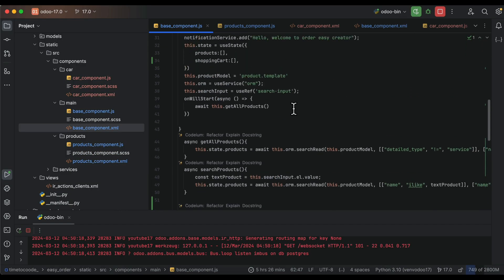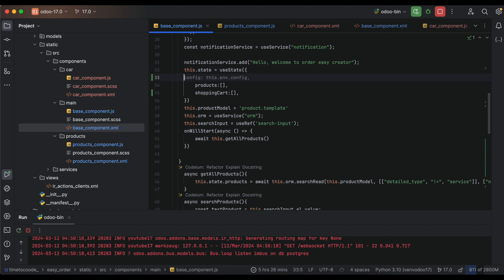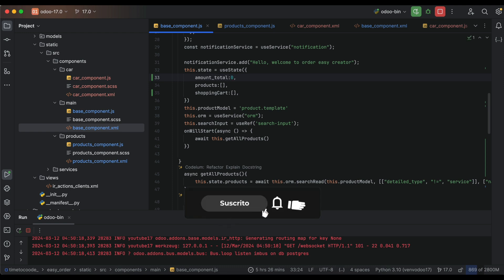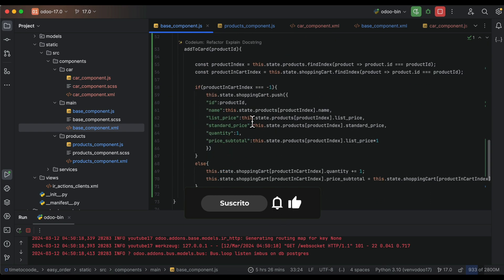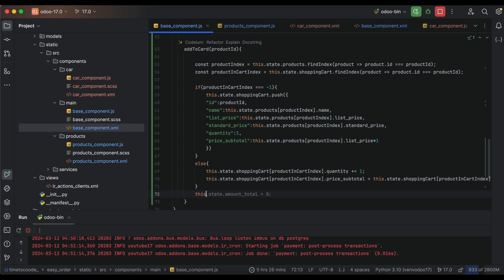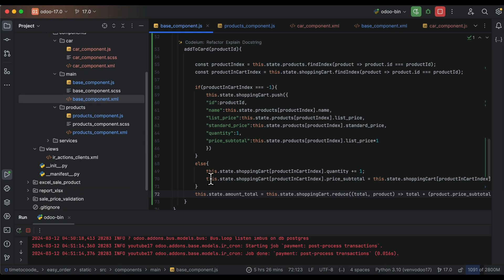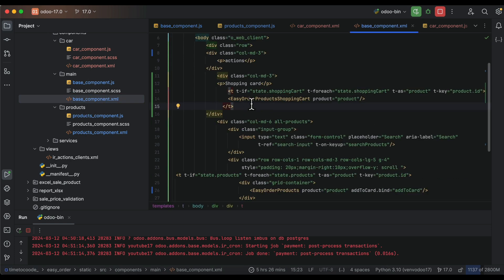Hello, today is part 3 of creating a generality equivalent. First, we need to add the amount total of the order, which will be the sum of all price totals added to the cart. We use amount total and this value will be added to the state of the application to add reactivity.